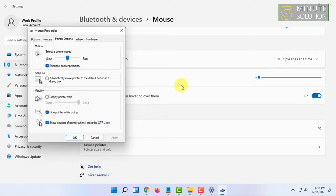So in this way you can highlight your mouse pointer and easily find it if you by any chance cannot find it or want to find it faster.